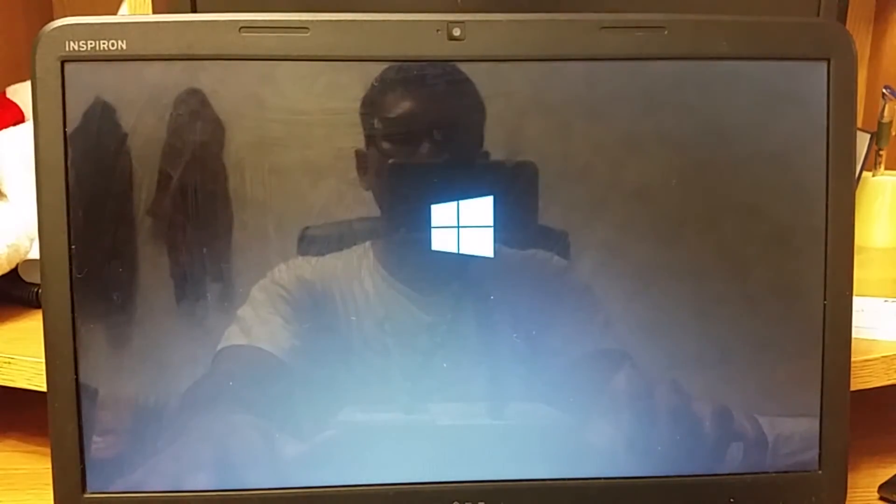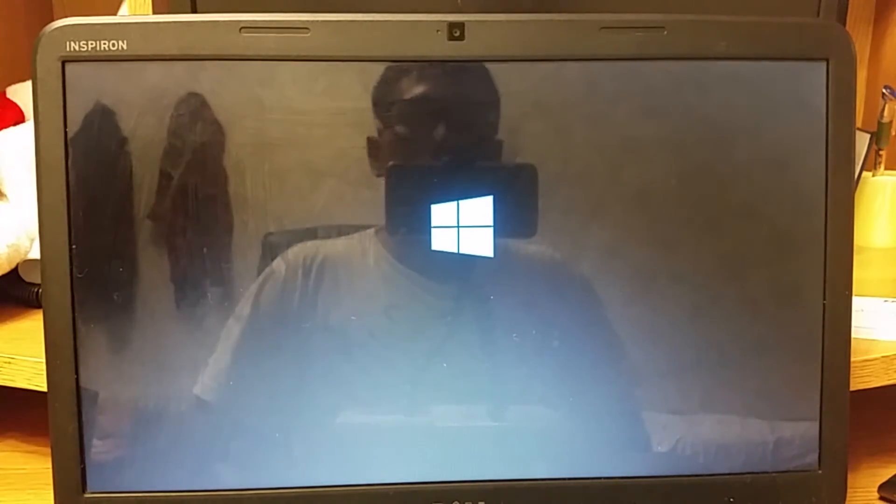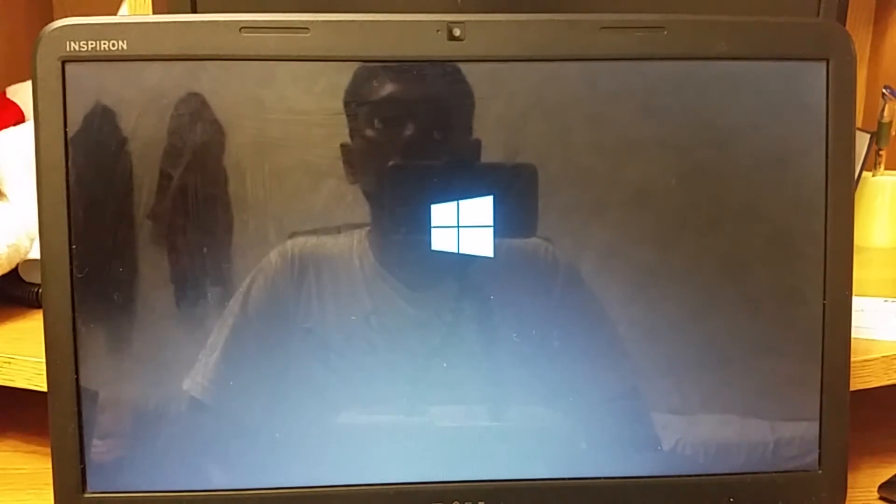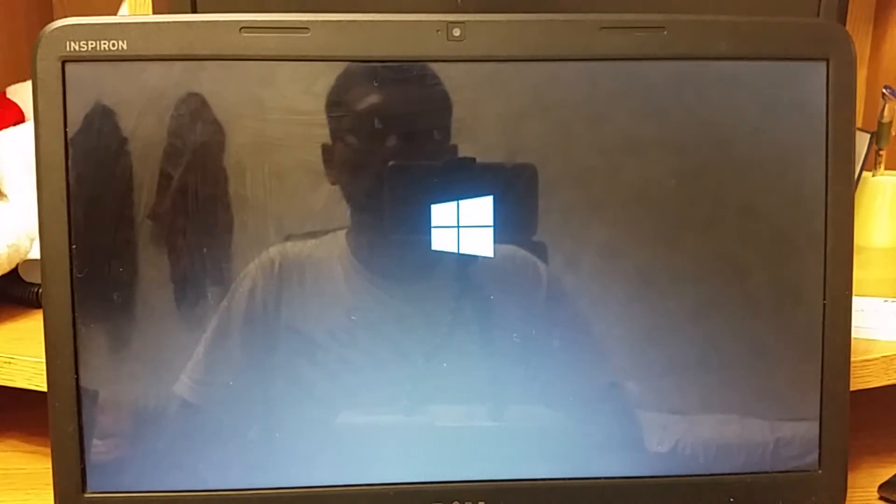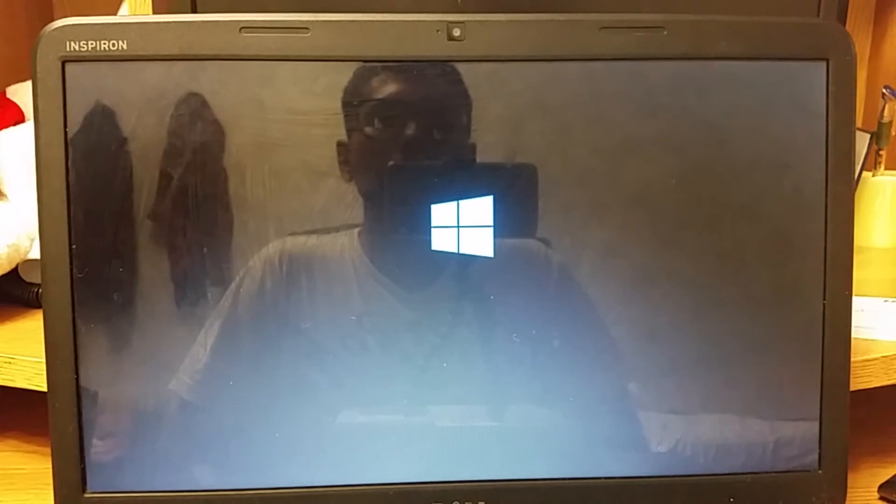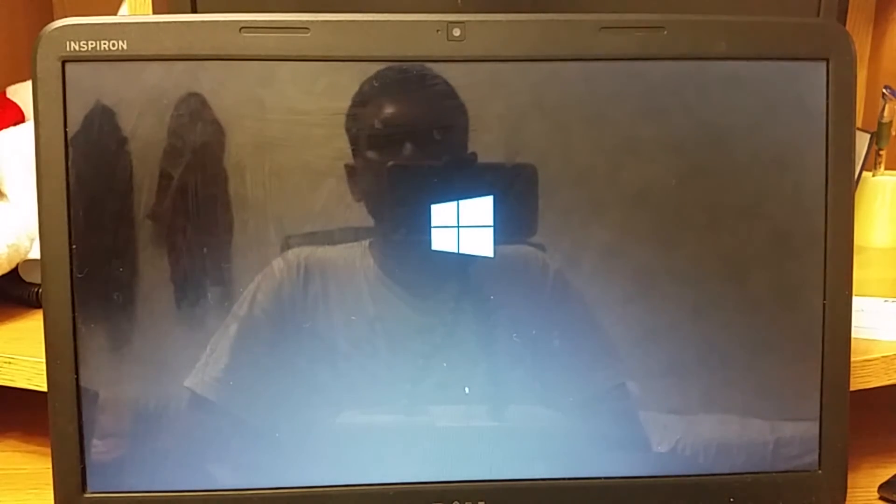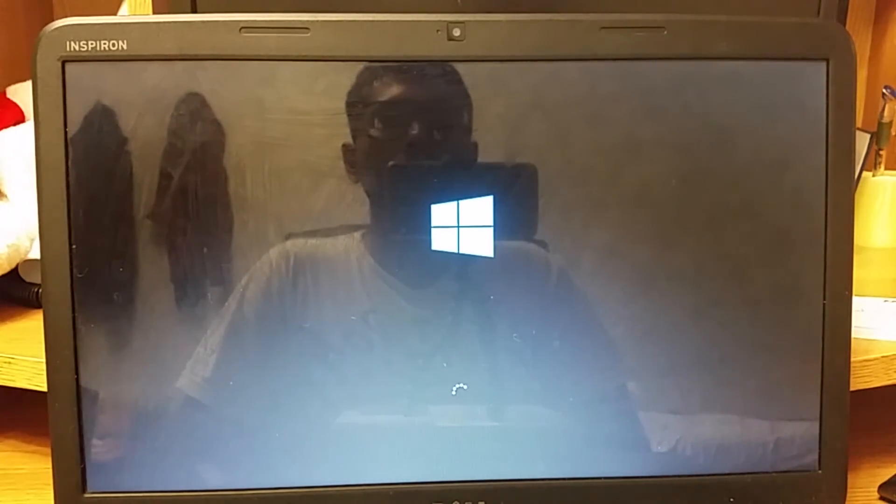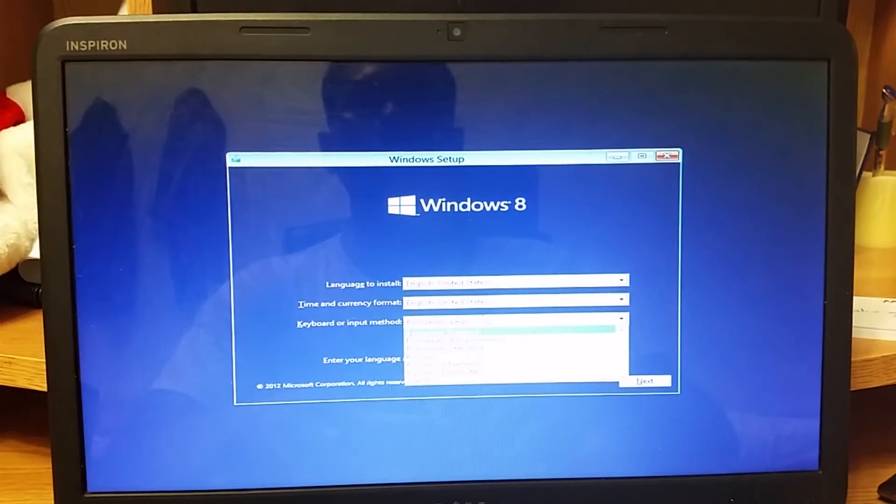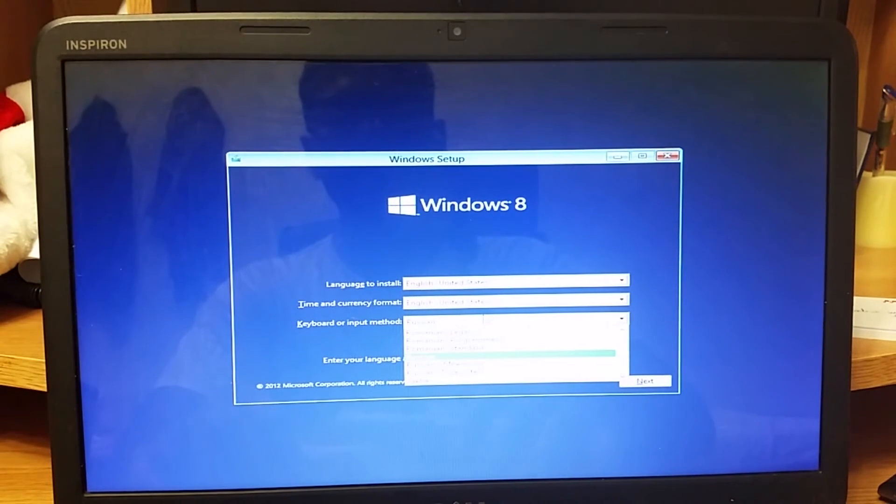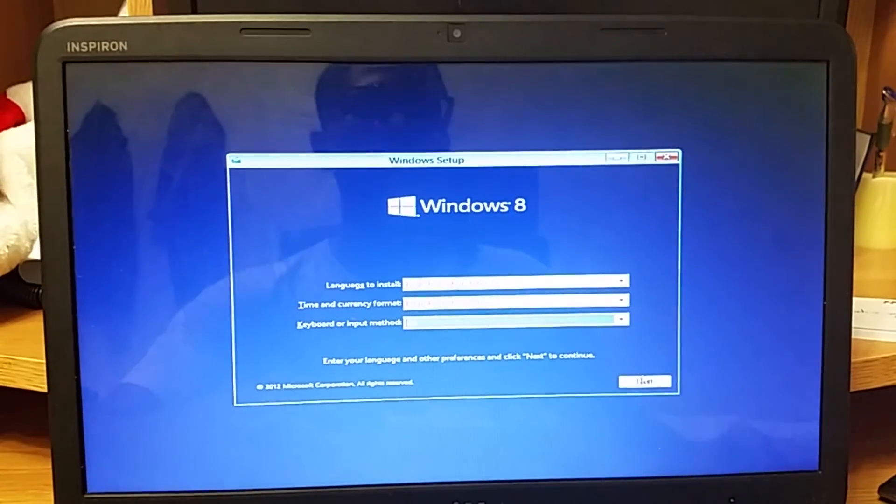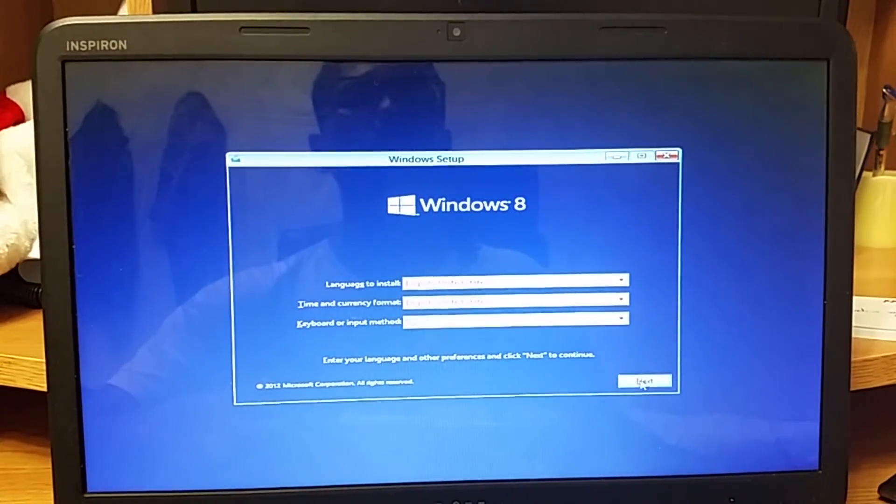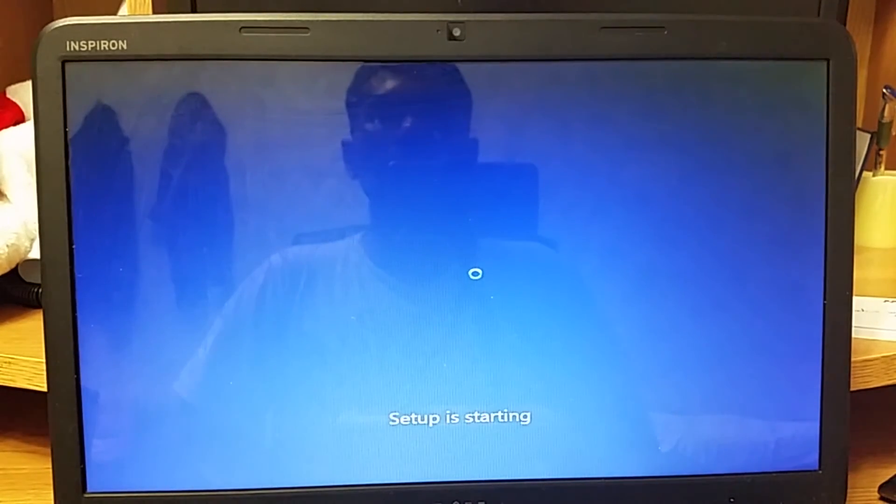Now as you're starting, Windows has started and it will take us to the setup procedure. After that you basically follow it. I choose my language, country United States, US keyboard, click next and install now.